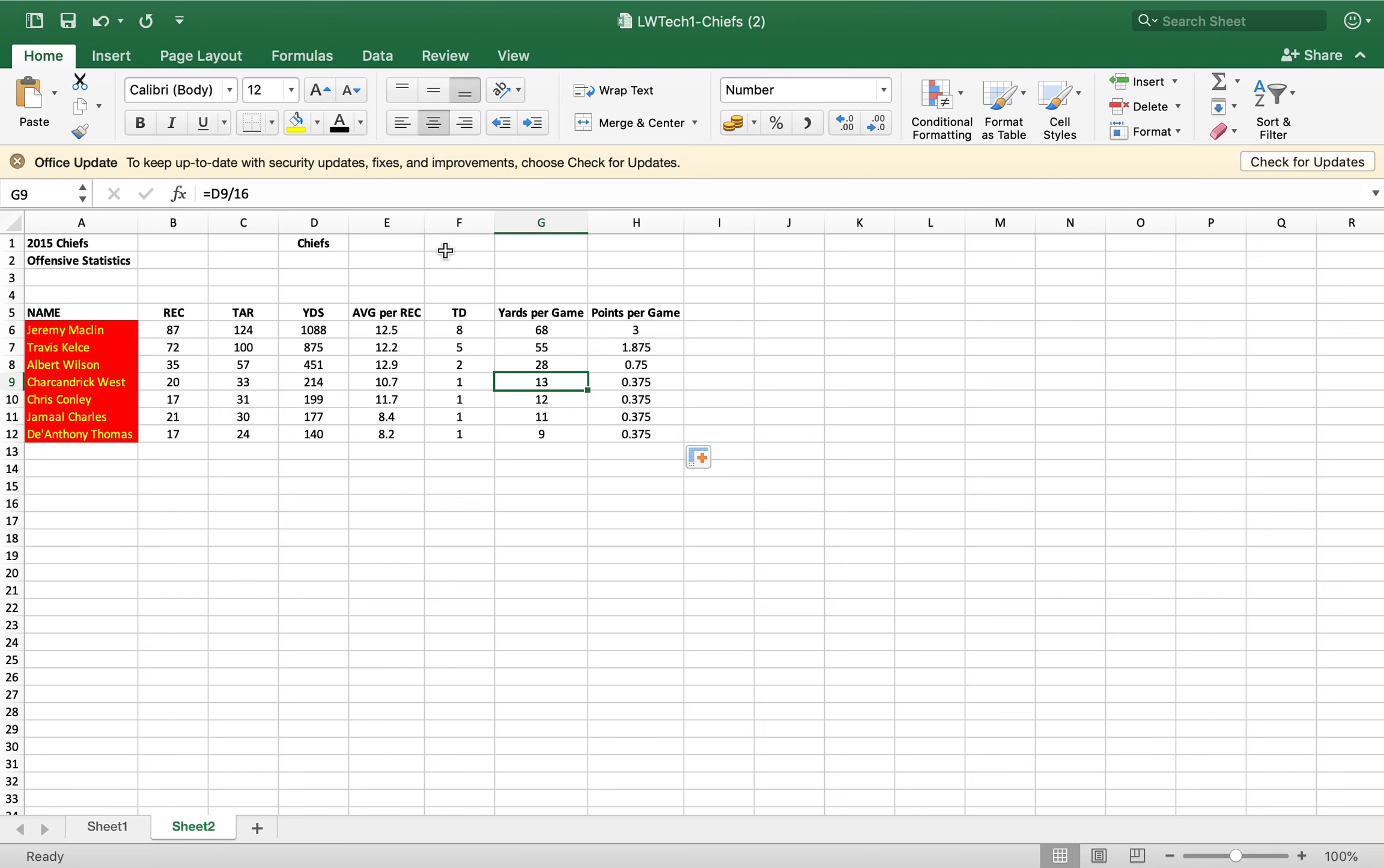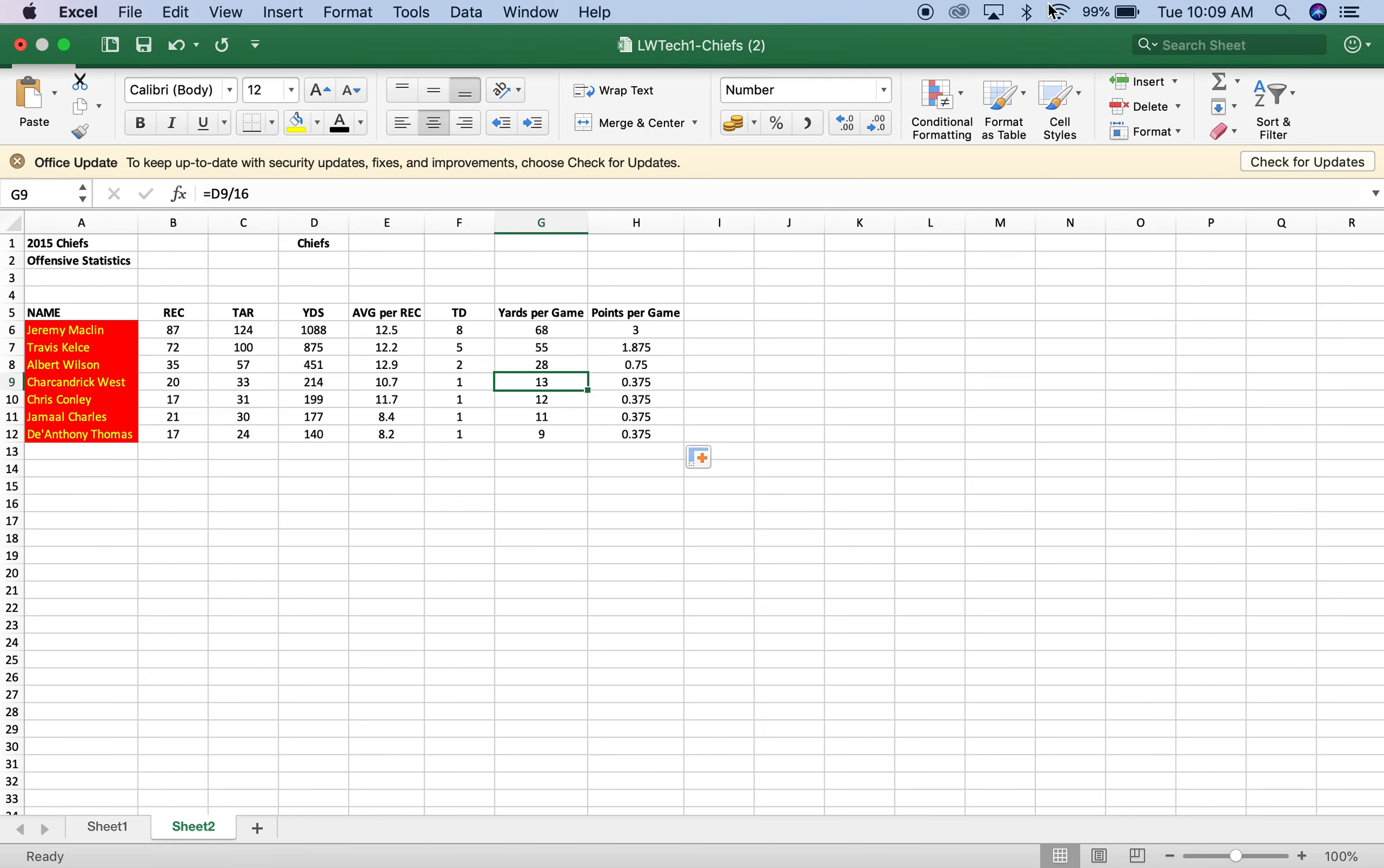Okay, so make those adjustments and you can either email me or you can post it up to Thinkwave and I'll give you some points back. All right, thanks.